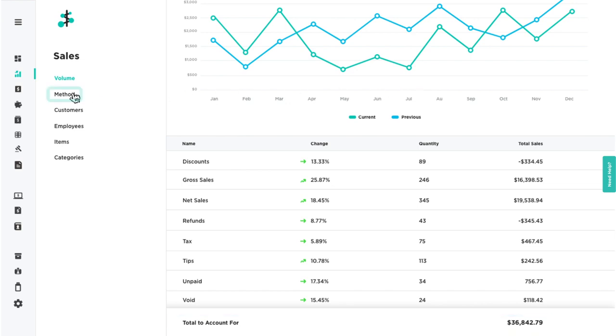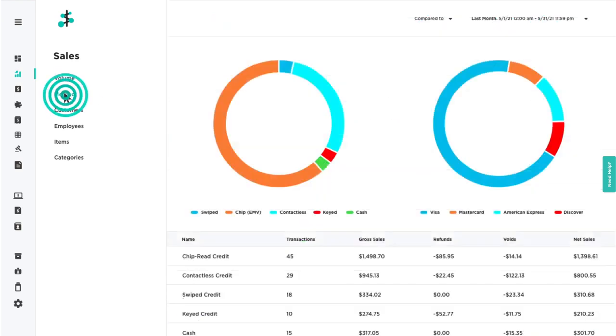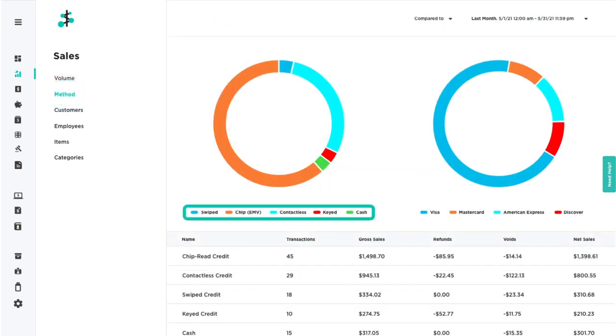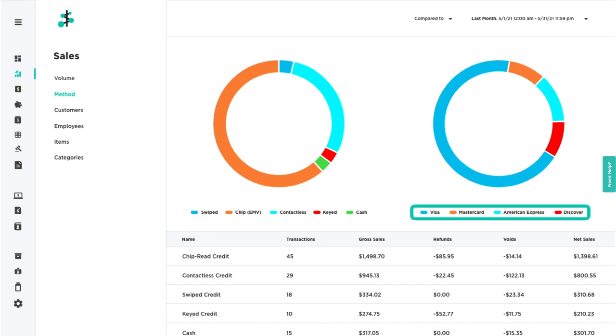Use the Method filter to view your sales by payment methods and card brand.